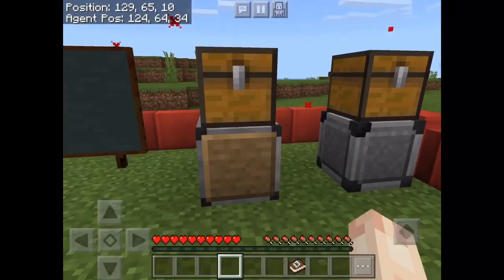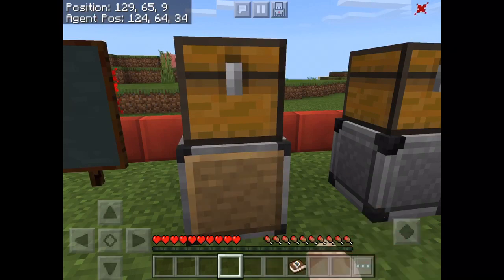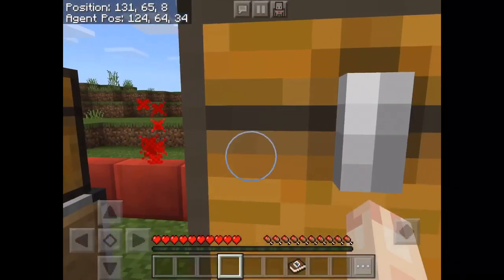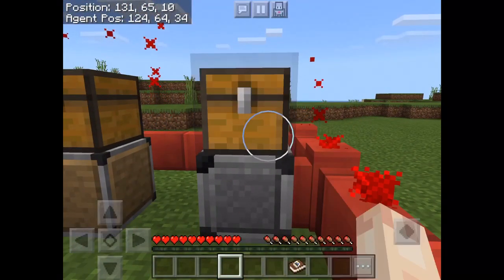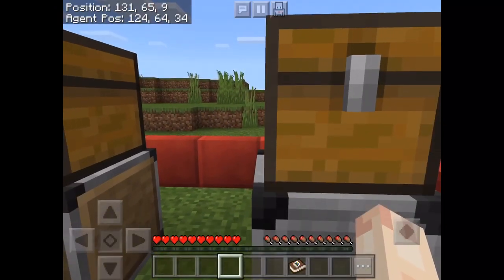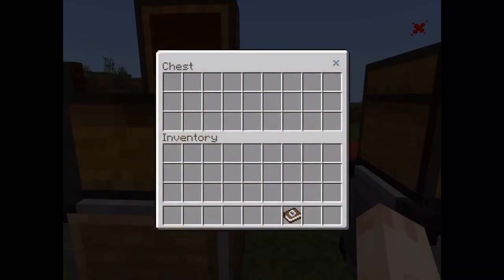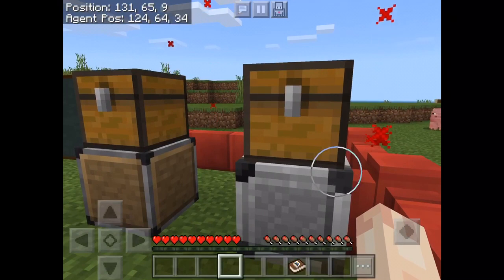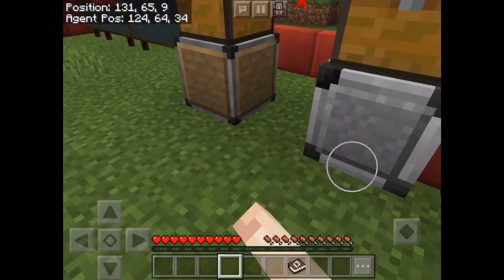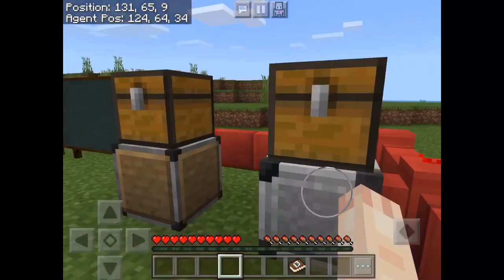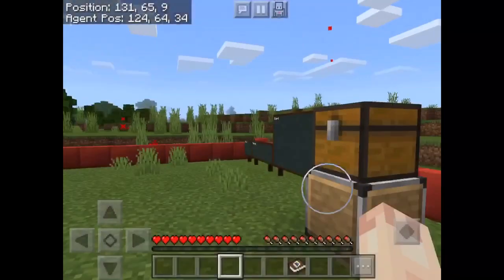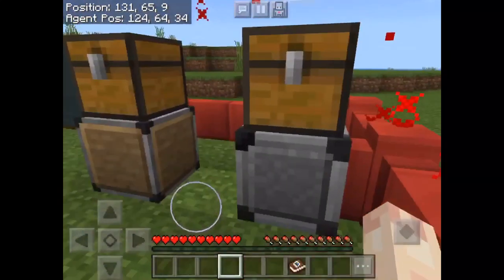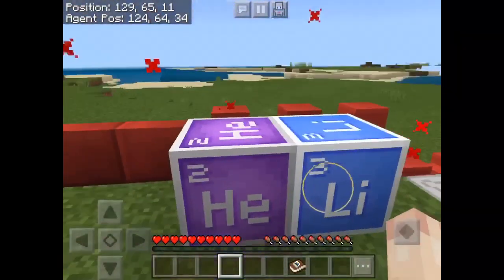Next we have the deny and allow blocks. This is an allow block and this is a deny block. A deny block prevents you from breaking anything that's on it. The point is that if you place this all the way up to the sky — up to the max block level — you are not allowed to break it. You can place the allow block above the deny block, which will cancel the deny effect. Hope I didn't confuse you too much with that.